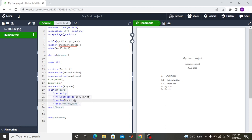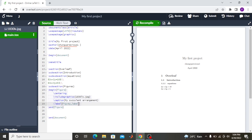You then write your caption using '\caption{}' — the name of my figure is 'My Succulent Arrangement.' You also add a label using '\label{}' so you can reference the figure later. I'll label it 'succulent' because that's easy for me to remember — so I type 'succulent' as the label.